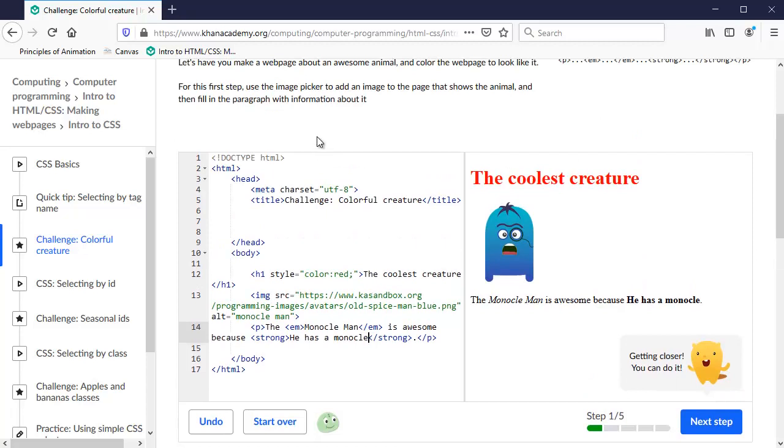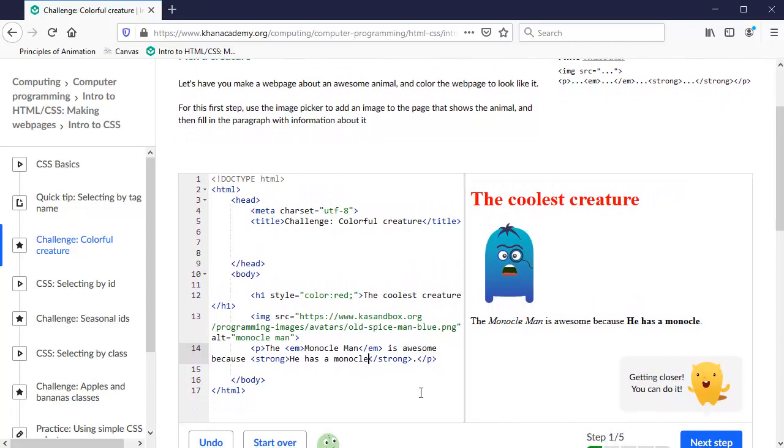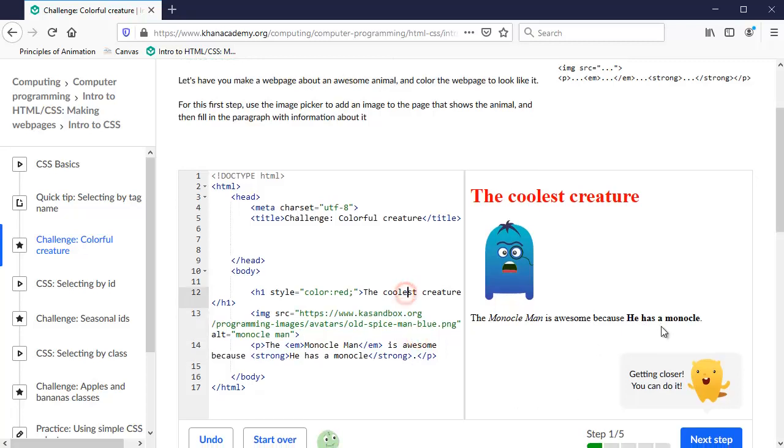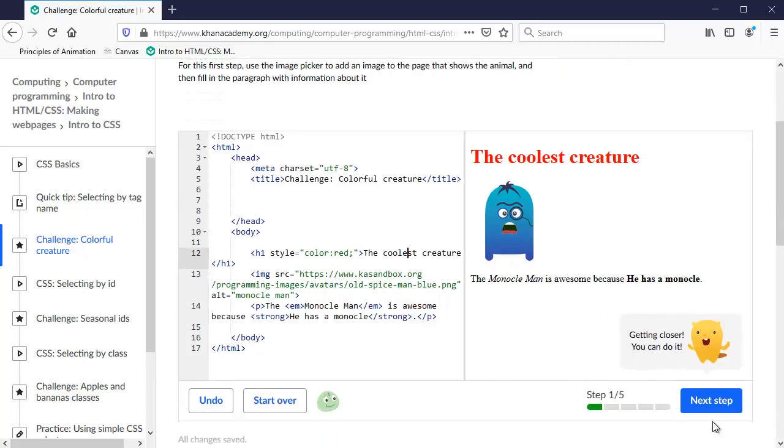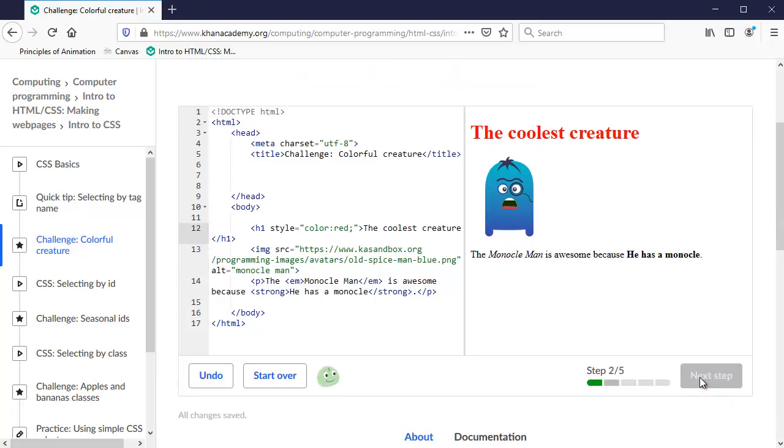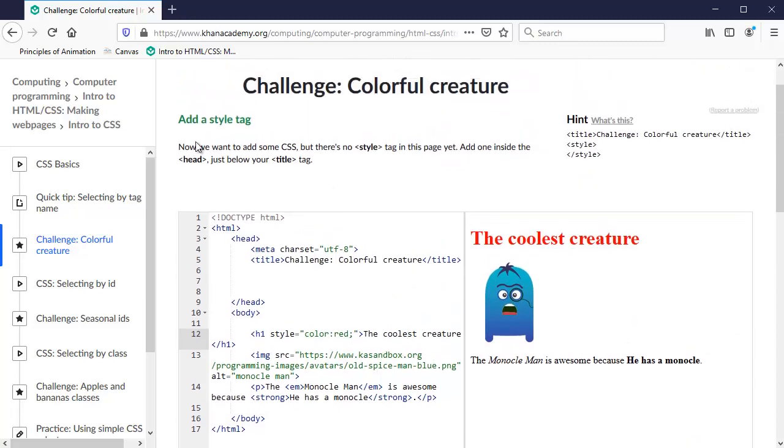He has a monocle. And then over here it's in bold right there. So getting closer. I still don't have it all. Add an image. Show the animal. Fill in the paragraph with information about it. Let's see what am I missing. Because he has a monocle. Oh, okay. Yeah. It's done. I don't know why it says getting closer. Okay. Next step. So then it comes up here. I come up here and it tells me what's next.